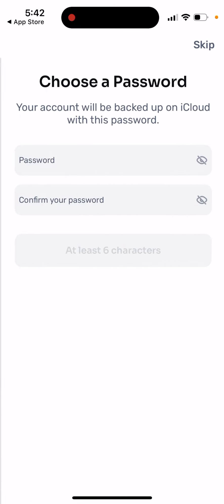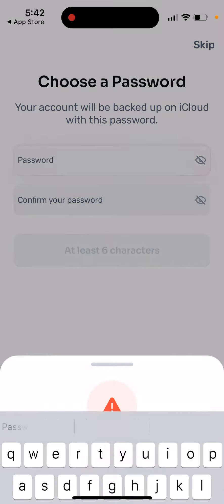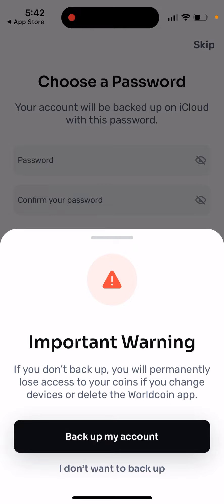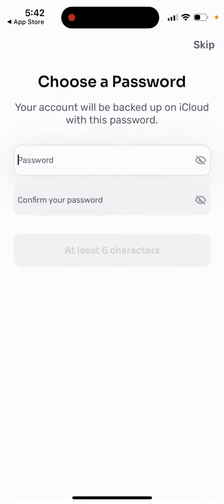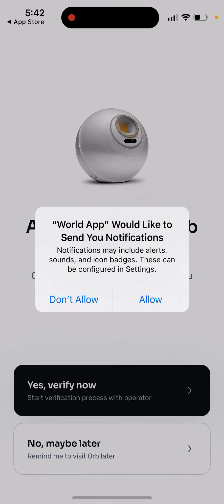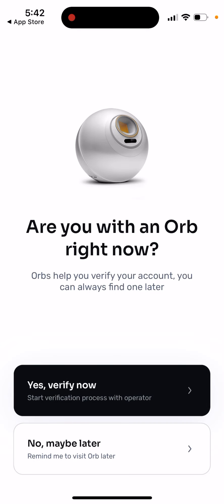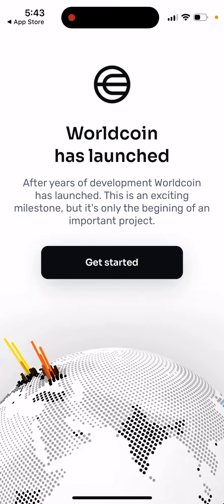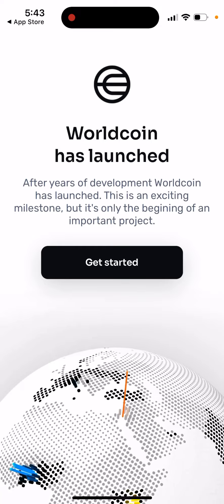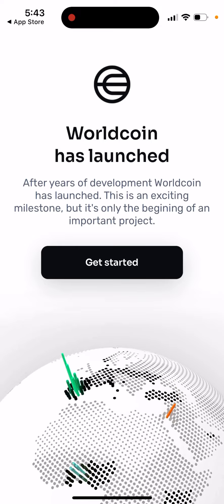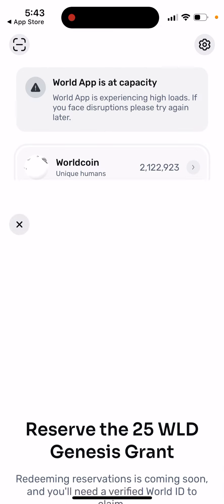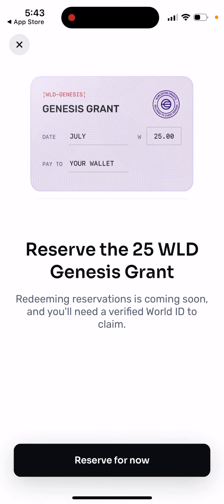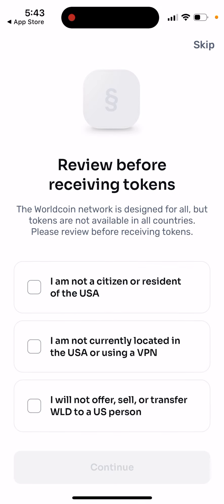You can also connect your phone number — you can always do that in settings. You can add notifications and then just start using the app. Worldcoin has launched — this is an exciting milestone; it's only the beginning of an important project. You can also reserve your grant.